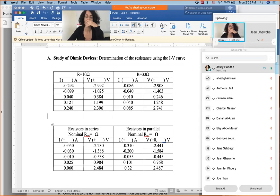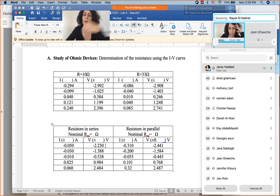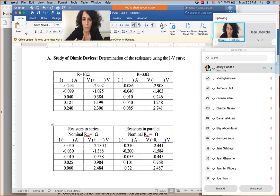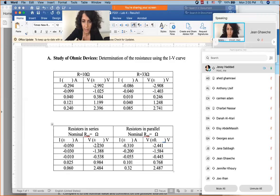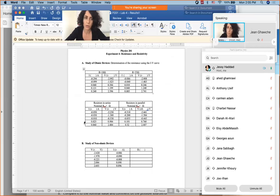Ryan indicates he found his mistake — he was not at home when doing the report, used Excel, and something went wrong giving him different values. The instructor responds positively, saying it's great that Ryan found his mistake, and confirms that the results look good and should give a reasonable result.